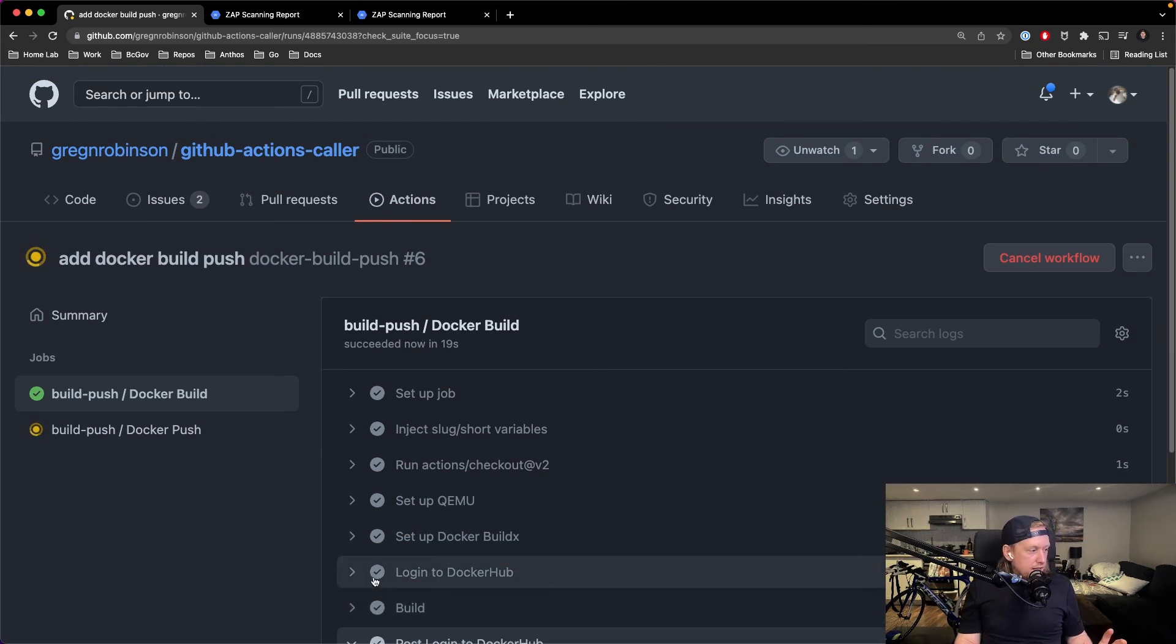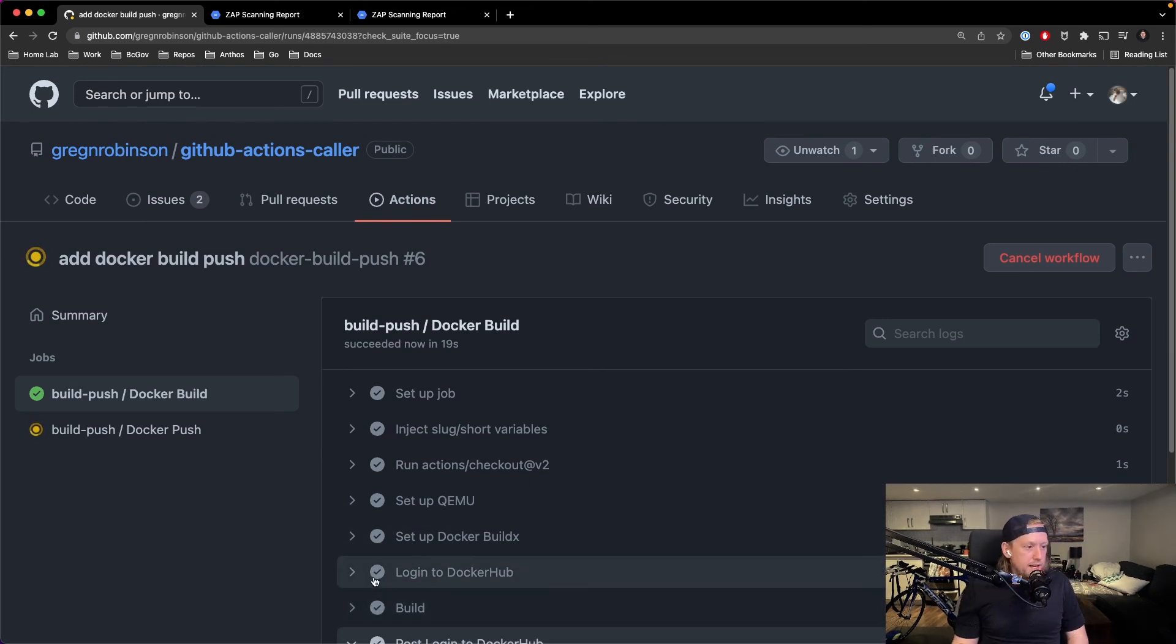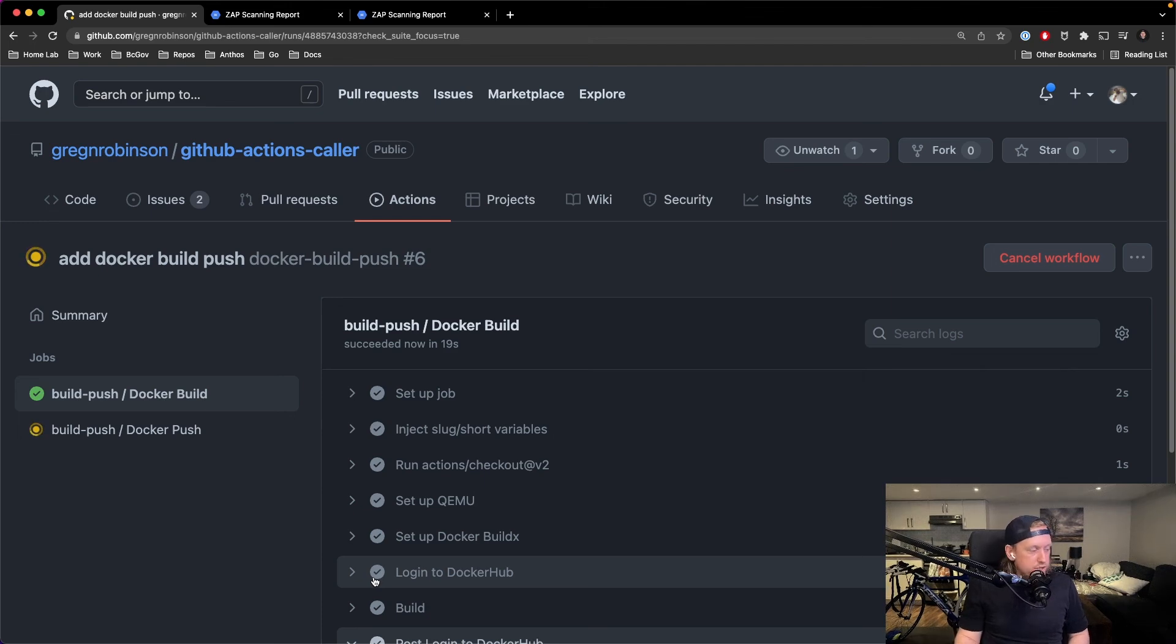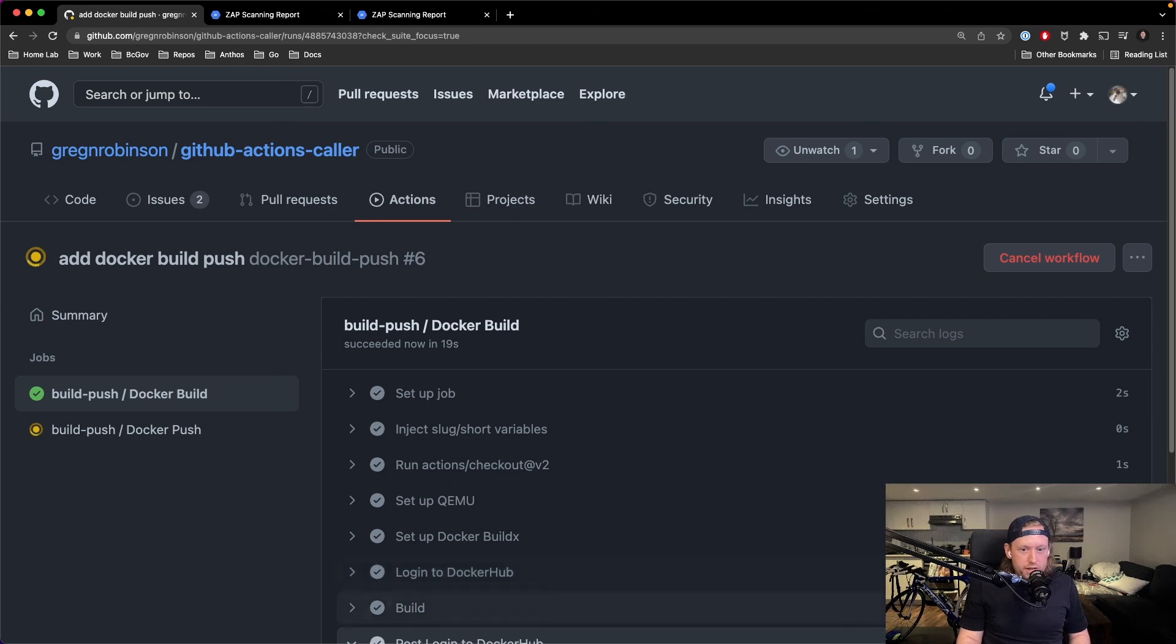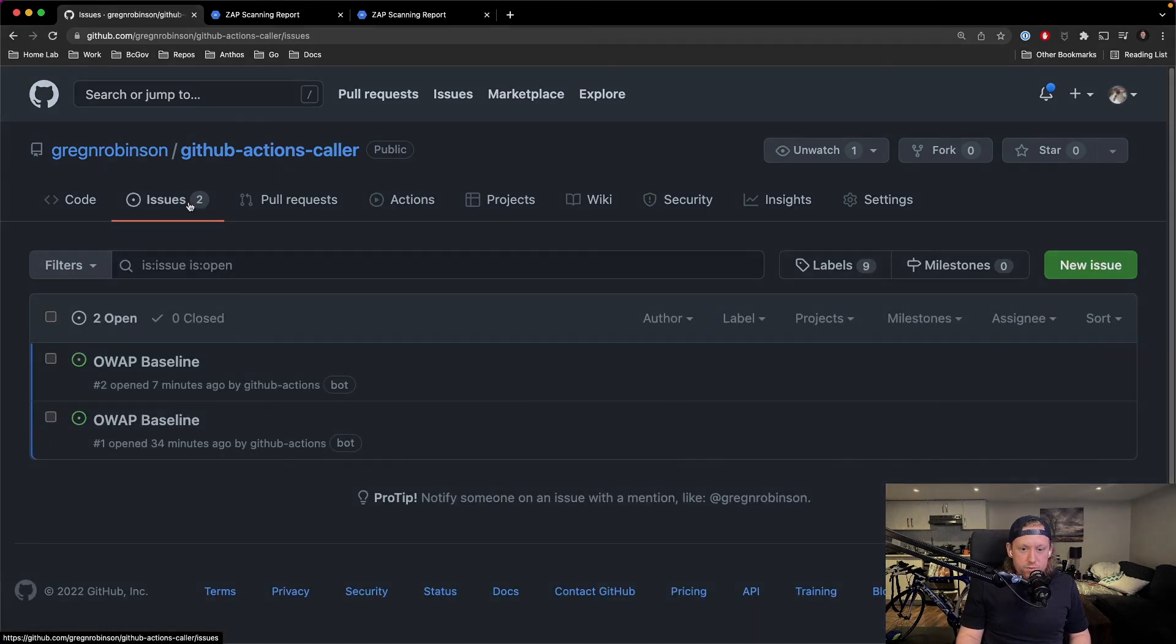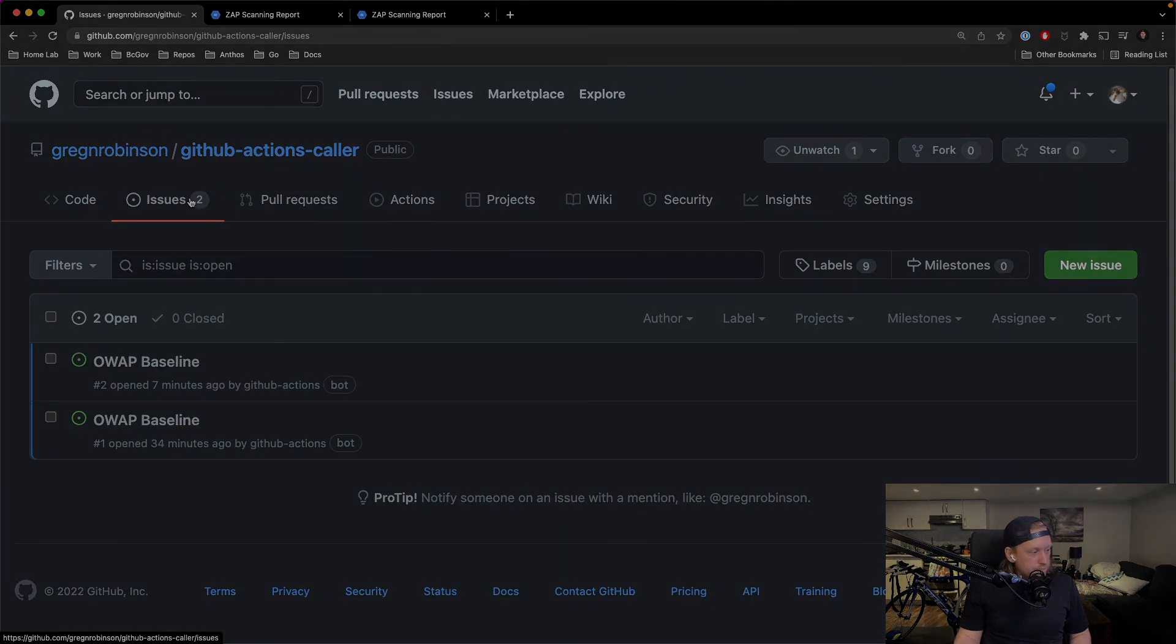So that's everything that you need to know to get started. If you have any questions or you want to submit an issue, if you find a bug, feel free to open an issue here and we will get back to you.